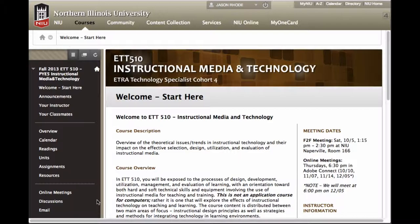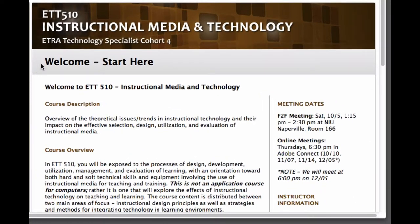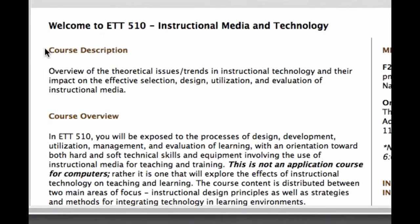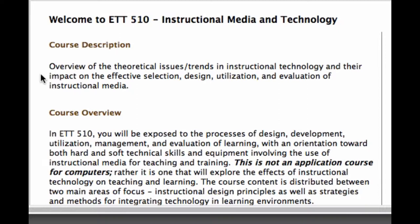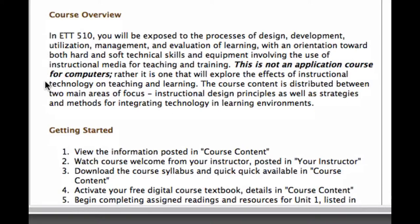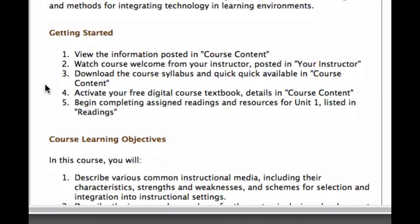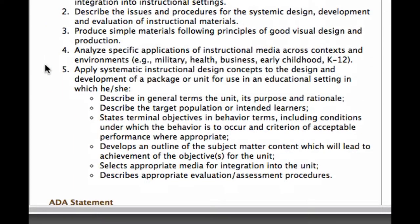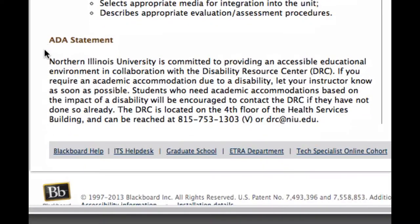When you log into the course you'll come to the very first page that says Welcome Start Here. This is your landing page for the course initially. Here you can find some helpful information about the course — a course description, catalog description, course overview, tips for getting started, this video tour, course learning objectives, our ADA statement, and some supplemental links to other resources that you might find helpful.